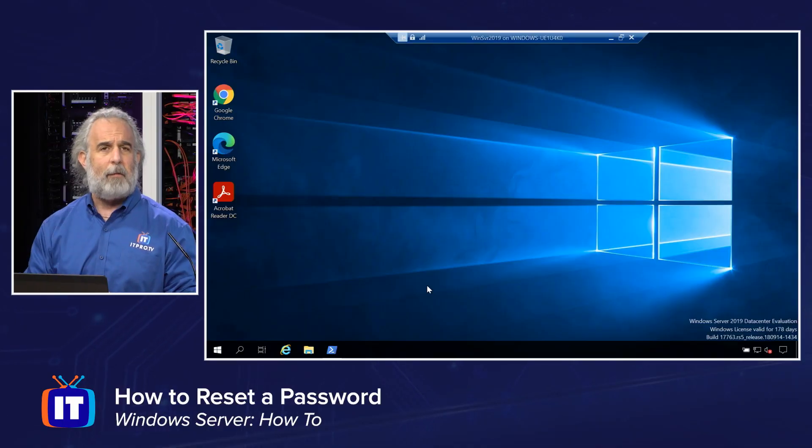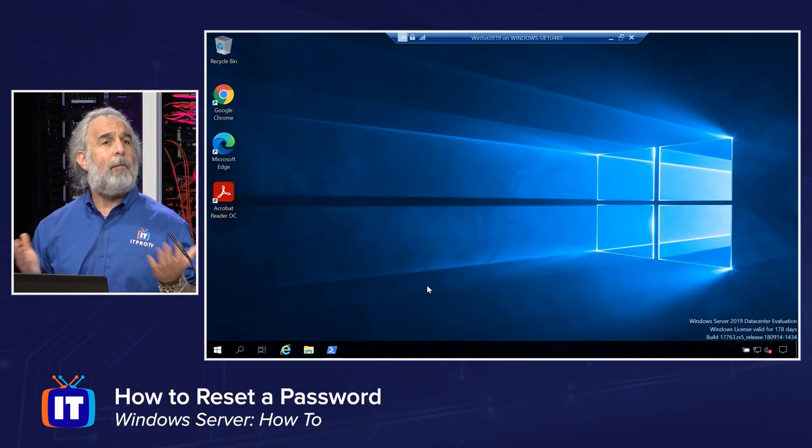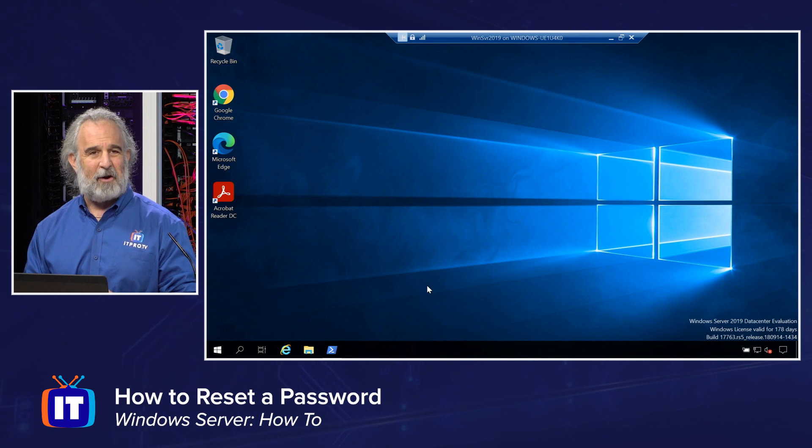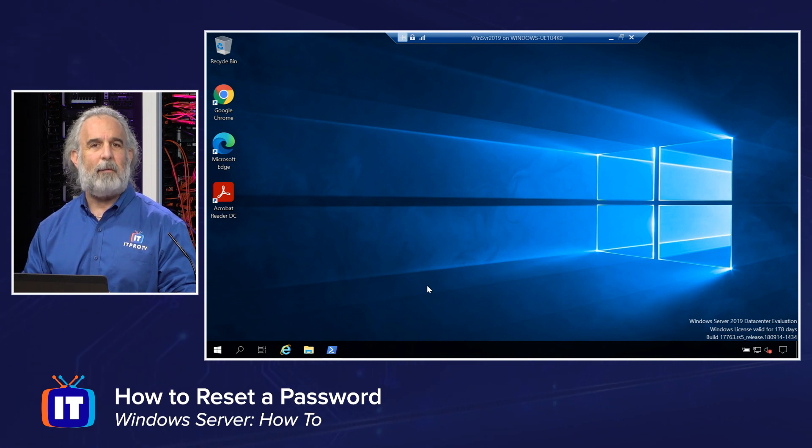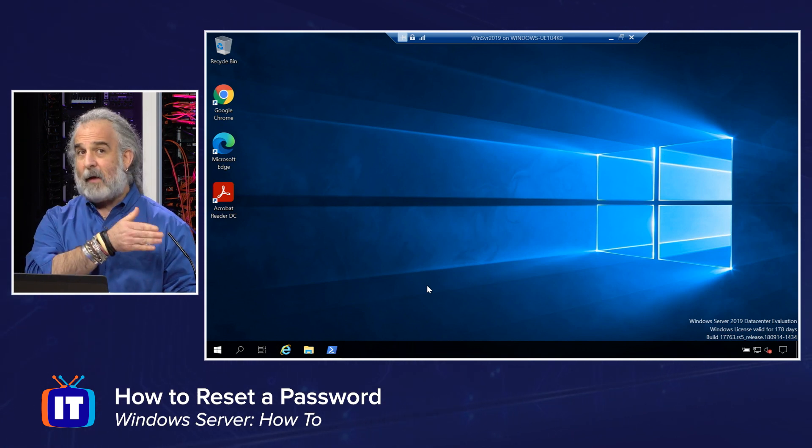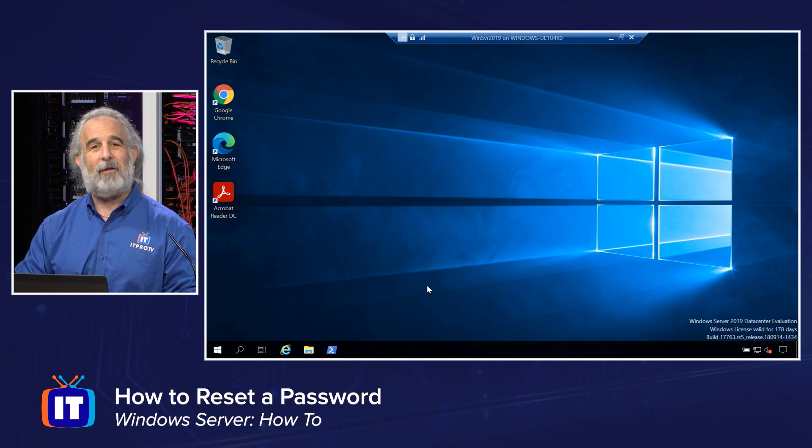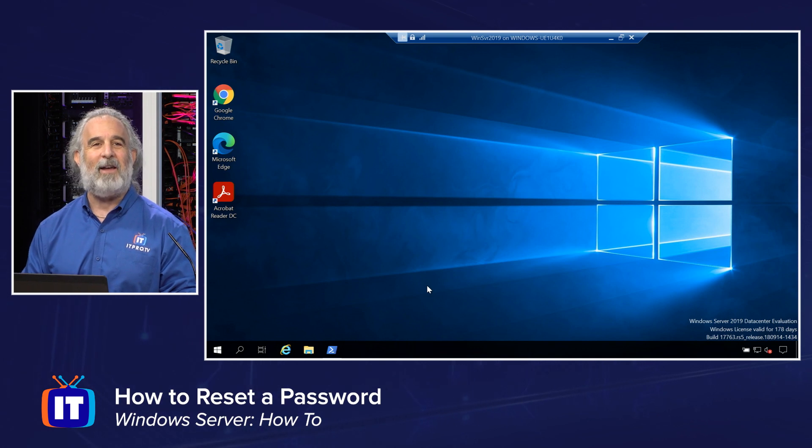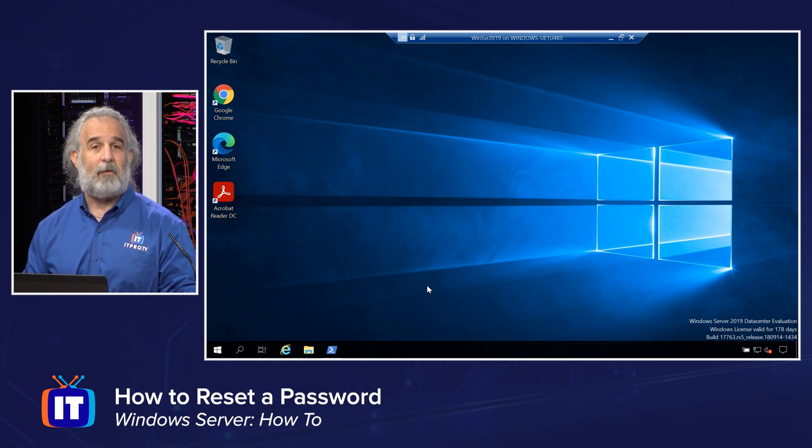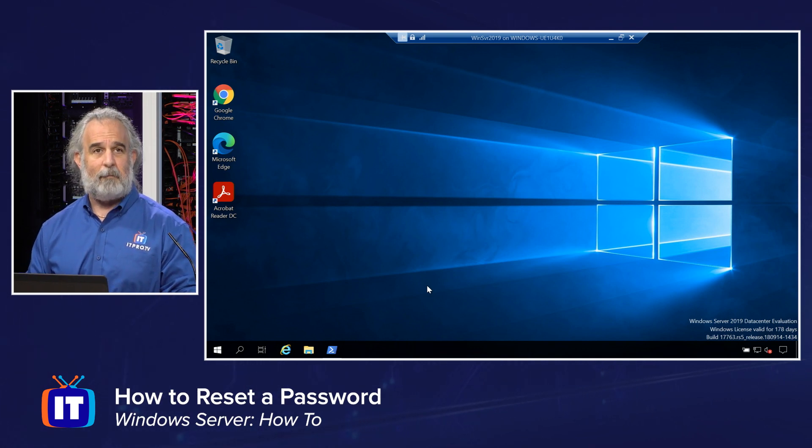I'm going to show you two ways to do this. We're going to use Server 2019 running as a virtual machine. Join me here if you will. But remember, the tools I'm about to show you work the same way on Server 2016, Server 2019, and Server 2022.